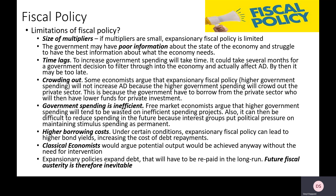A classical economist would argue there's no point raising or reducing aggregate demand through fiscal policy, because markets are perfect and markets will clear anyway. In the long run we're going to get back to LRAS without lots of government borrowing, so why bother? Just let the free market mechanism fix problems across the economy. The logic is that if people are unemployed, wage rates will fall, incentivising business growth, and we get to where we want to be anyway without the need for lots of government intervention.